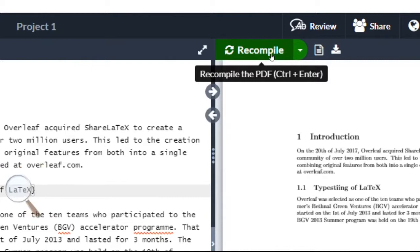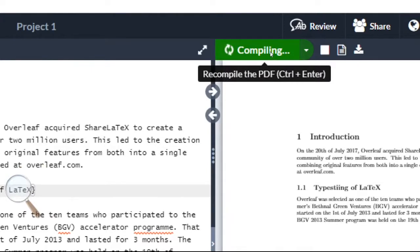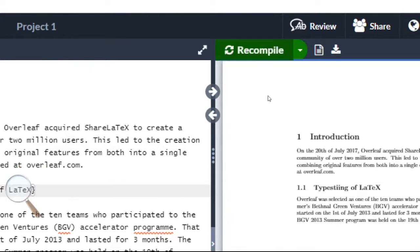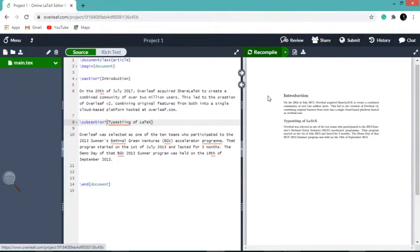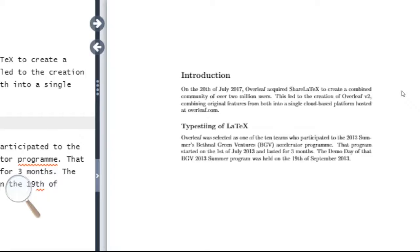Now we recompile the document. You can see the section and subsection without numbers.